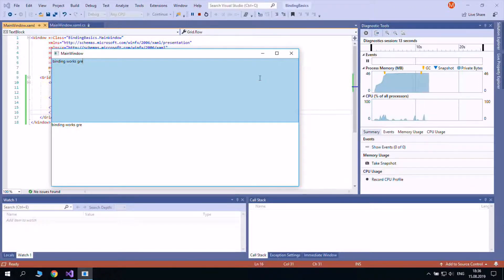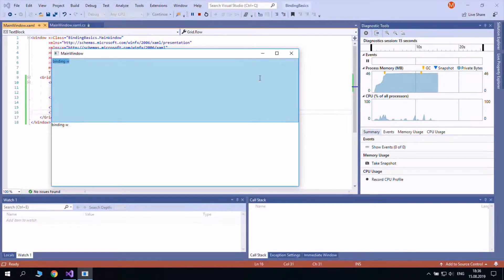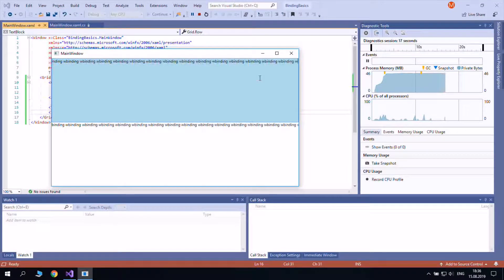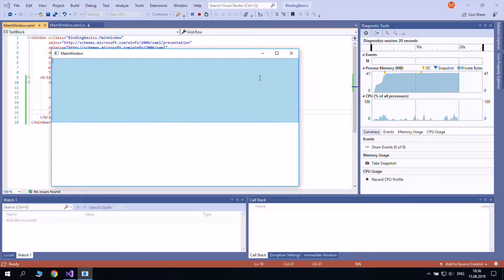So, binding is a class which has its own properties. We have already used two of them, elementName and path.